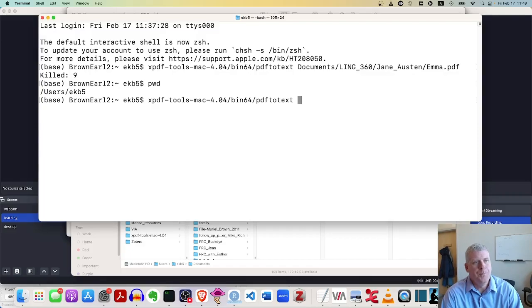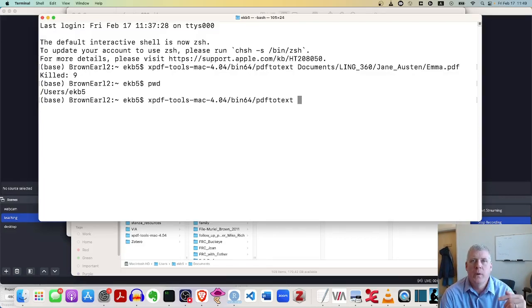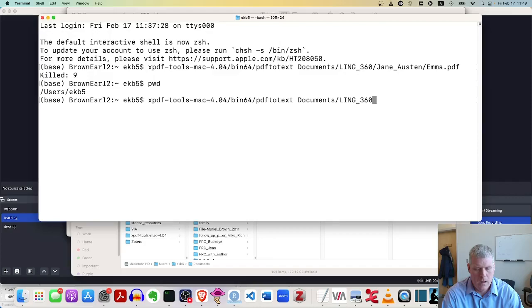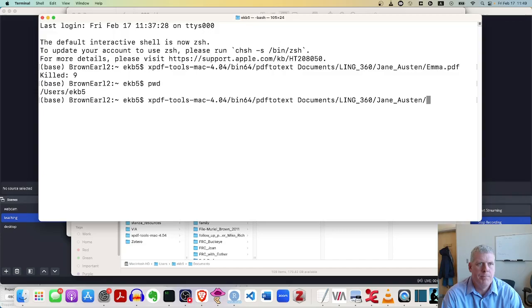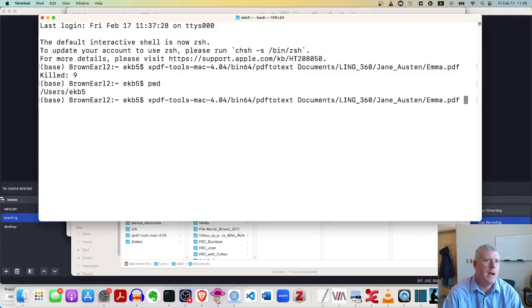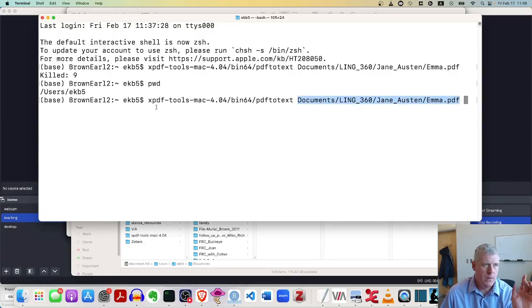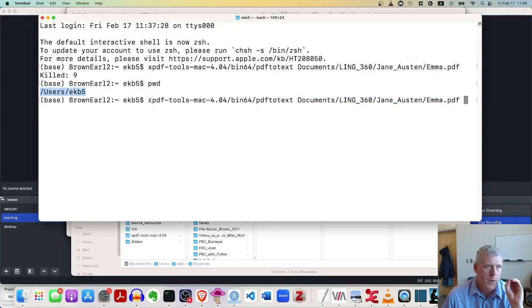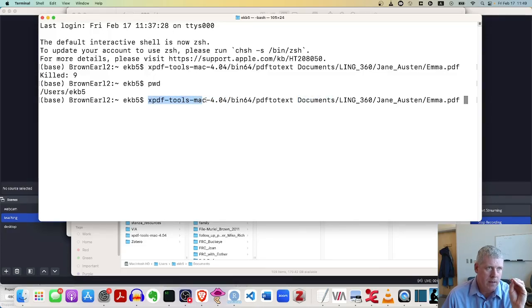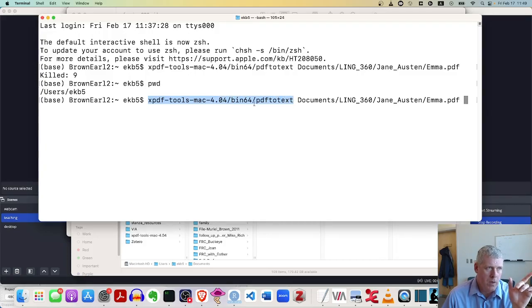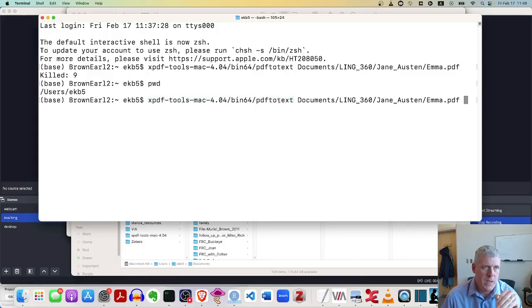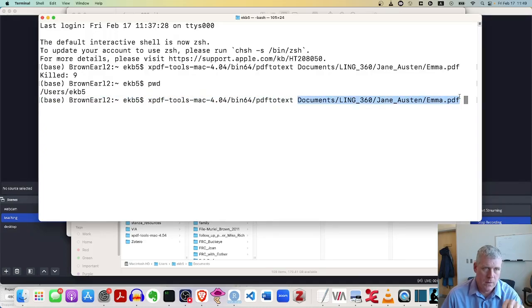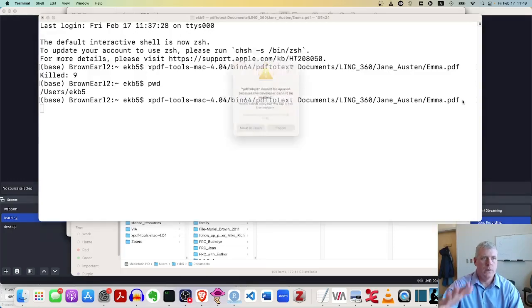And then we need the pathway to the pdf file, which is in documents, ling 360, jane, I'm going to do ja tab, forward slash, and then capital E, lowercase m, tab. And I got the pathway now here all the way down to the pdf file. So just to review, I'm currently sitting in this directory that has both the xpdf tools Mac directory, as well as the documents directory. And the first thing I pass in here is the pathway from the current working directory down to the PDF to text executable file. Then I have a space. Then I have the pathway to the PDF file right here, emma.pdf. And when I click enter, I'll click enter.